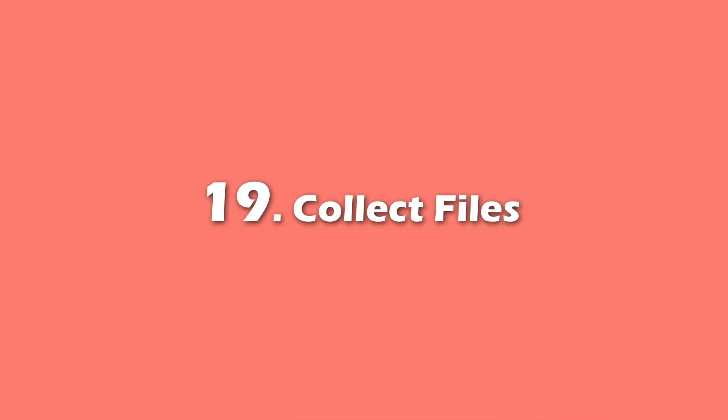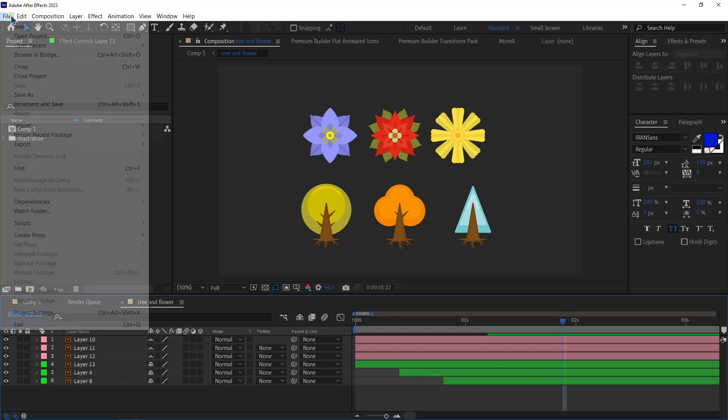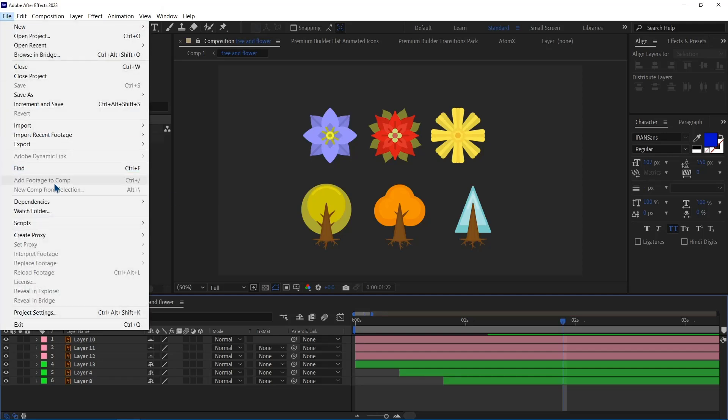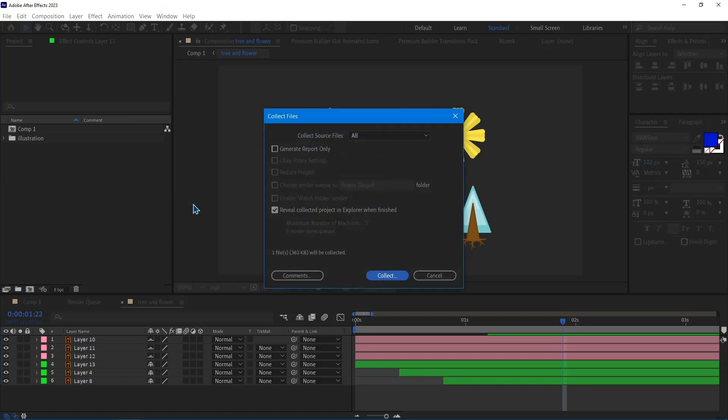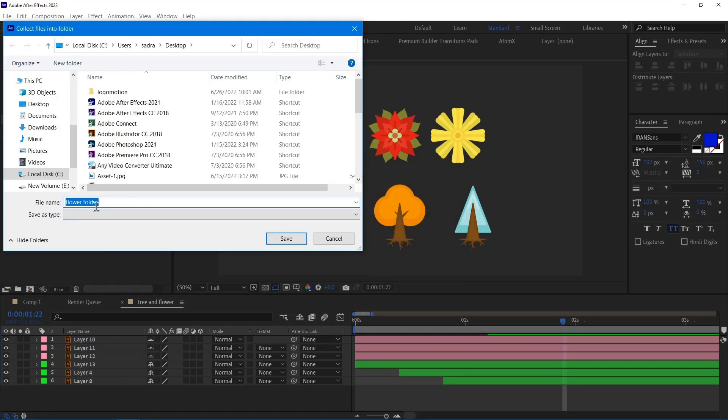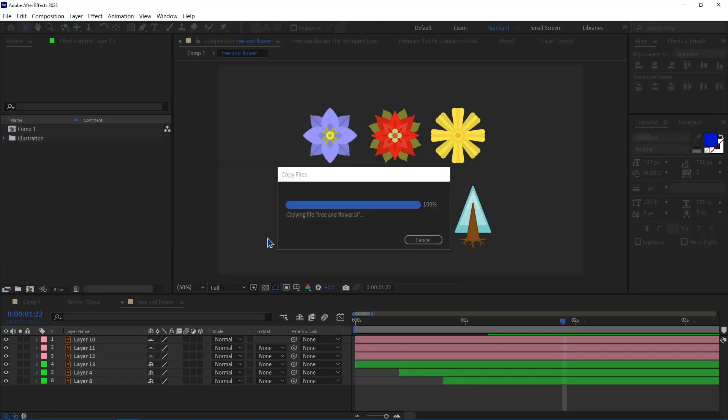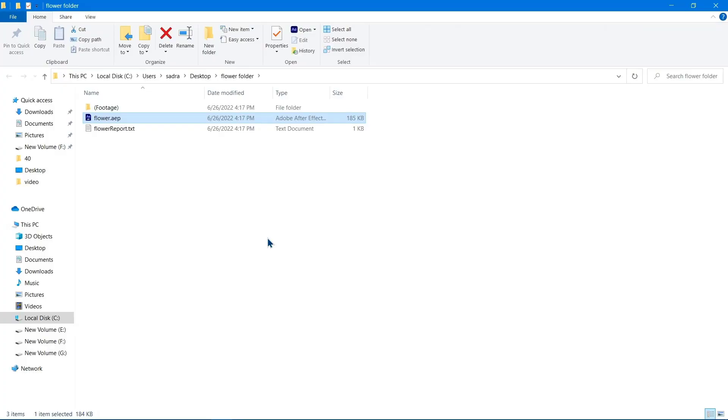Number 19. Collect Files. To collect all the files that I've used in a project, I head over to the File menu, Dependencies, and then I click on the Collect Files. Then I choose a path, pick a name, and click on the Save button. By doing so, everything that I use in the project, including photos, sounds, and videos will be collected in a folder.